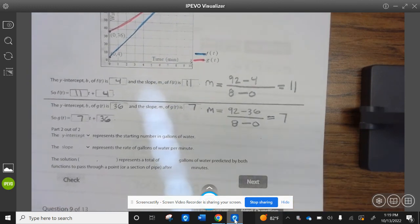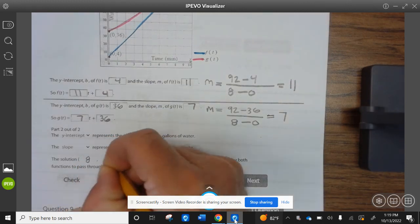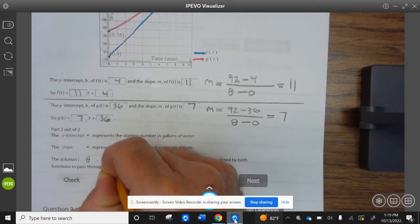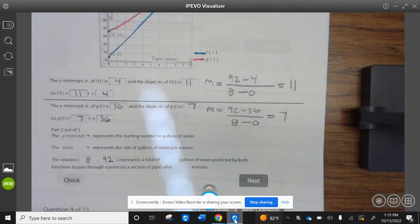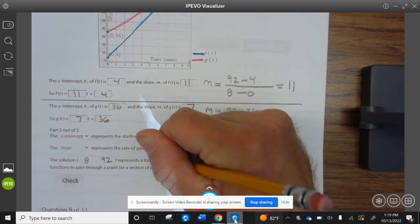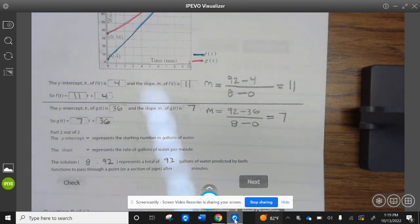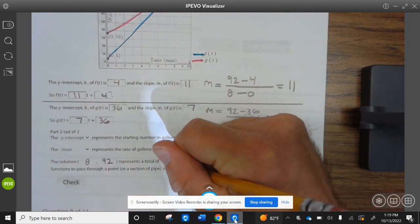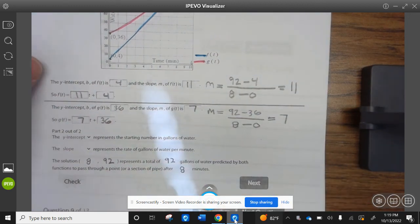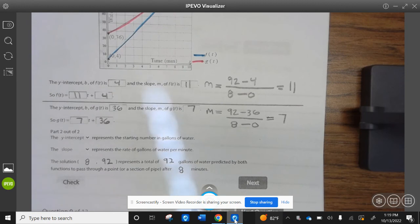The y-intercept represents the starting number of gallons of water; the slope represents the rate of gallons per minute. The solution is (8, 92), which represents a total of 92 gallons of water predicted by both functions to pass through a point or section of pipe after 8 minutes. All right, go ahead and finish up your examples, start working on your assignment, and have a wonderful Wildcat day.